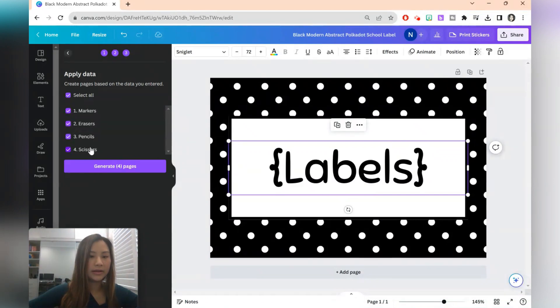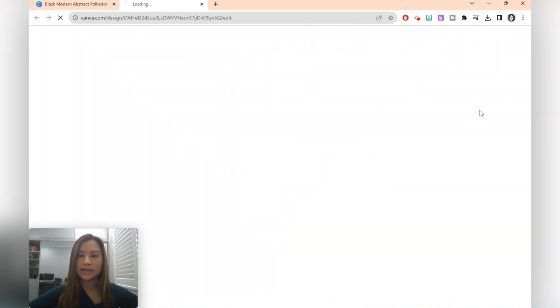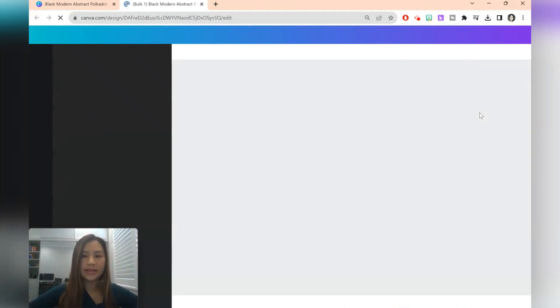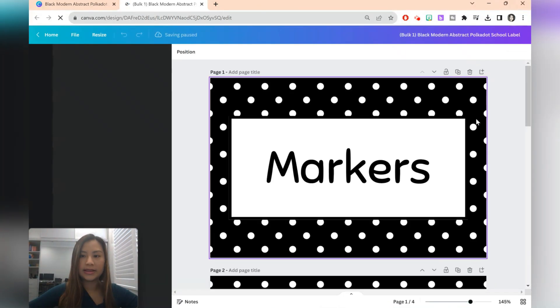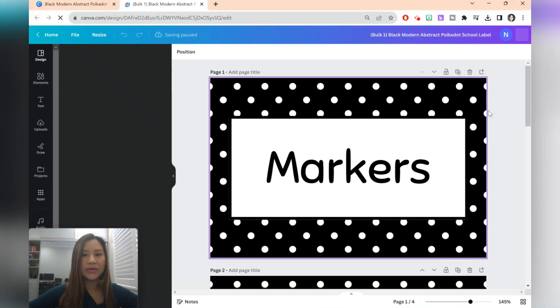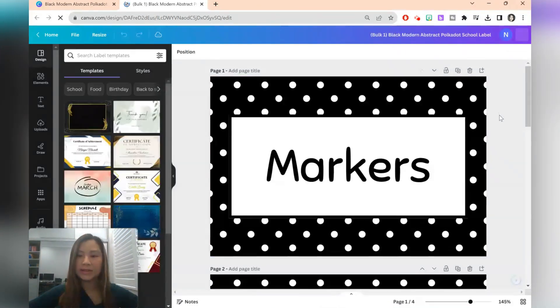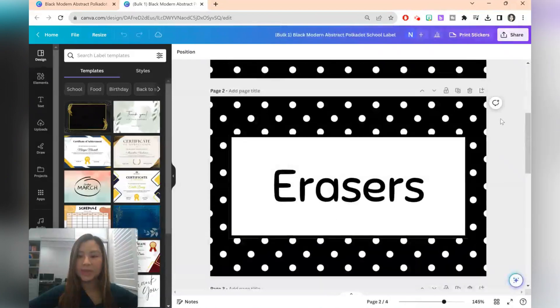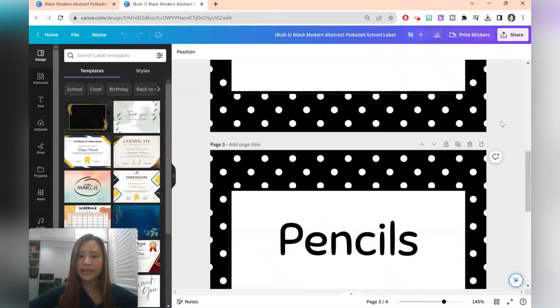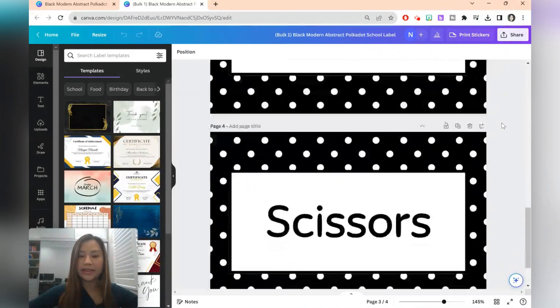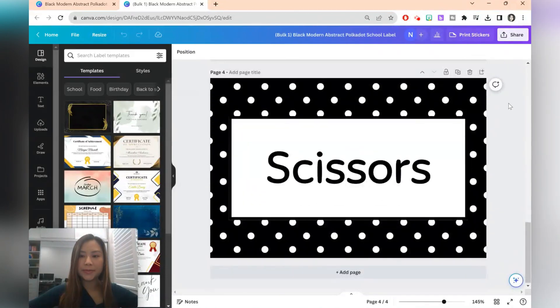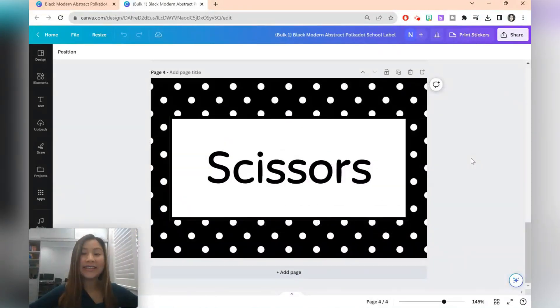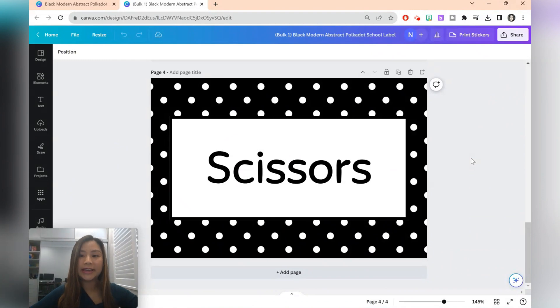Check that these are the four pages that you want to generate. And then in a new document you should have all of the labels created for you. In the same way as before, you can download as a PDF and print them out.